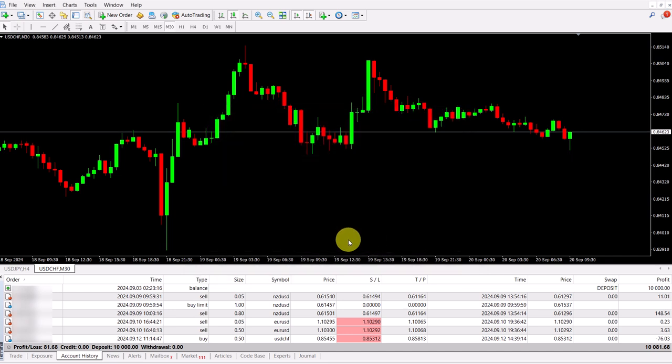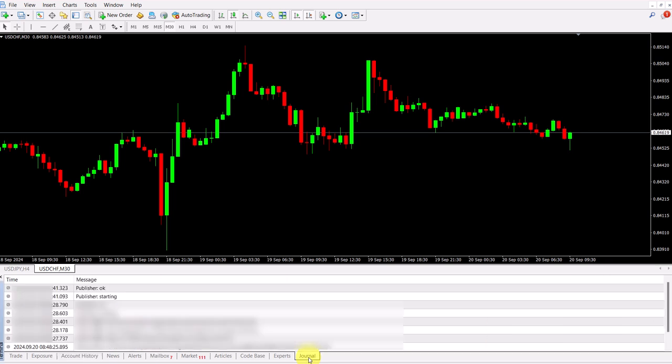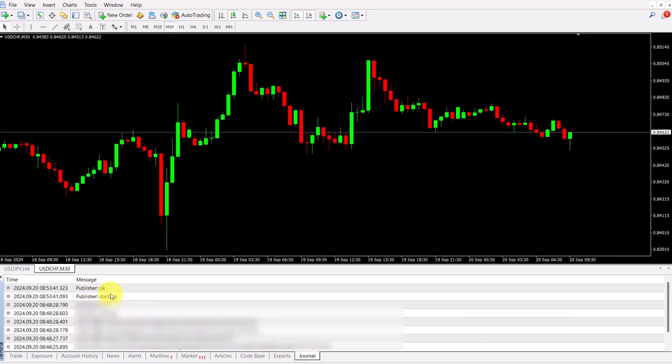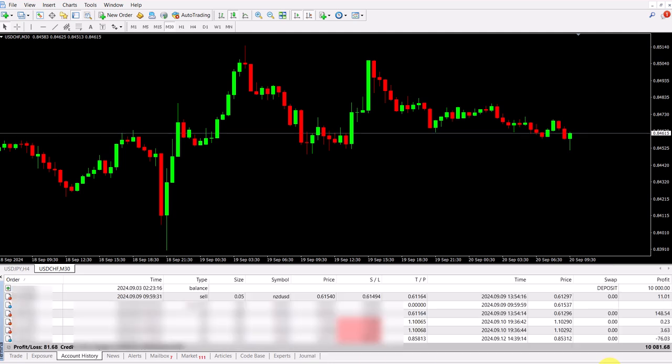And now to confirm that everything has worked, we go to our journal tab here in MetaTrader 4. And you will see two messages now here at the top. Publisher starting and publisher OK. This means that everything should be now in Edgewonk.